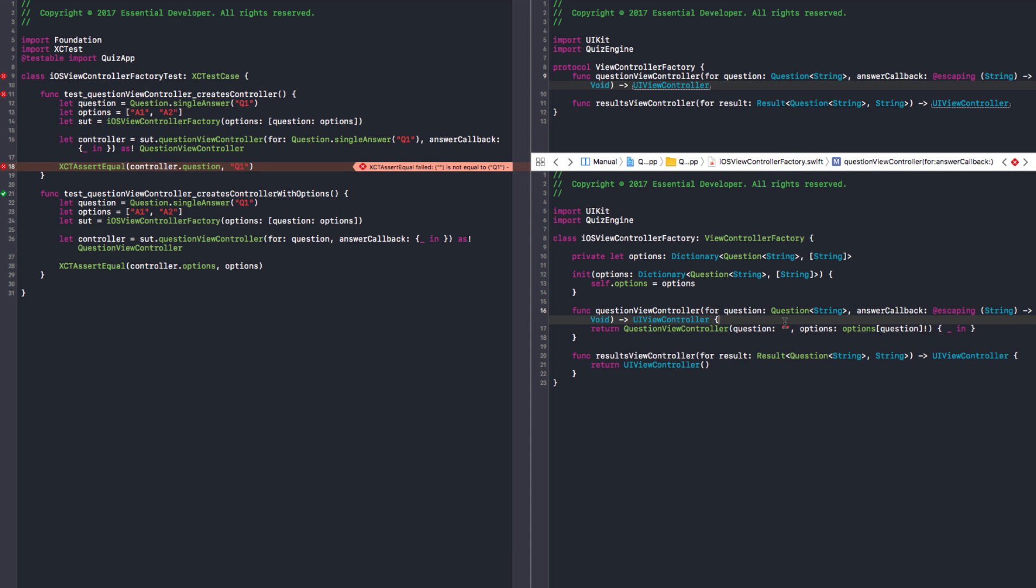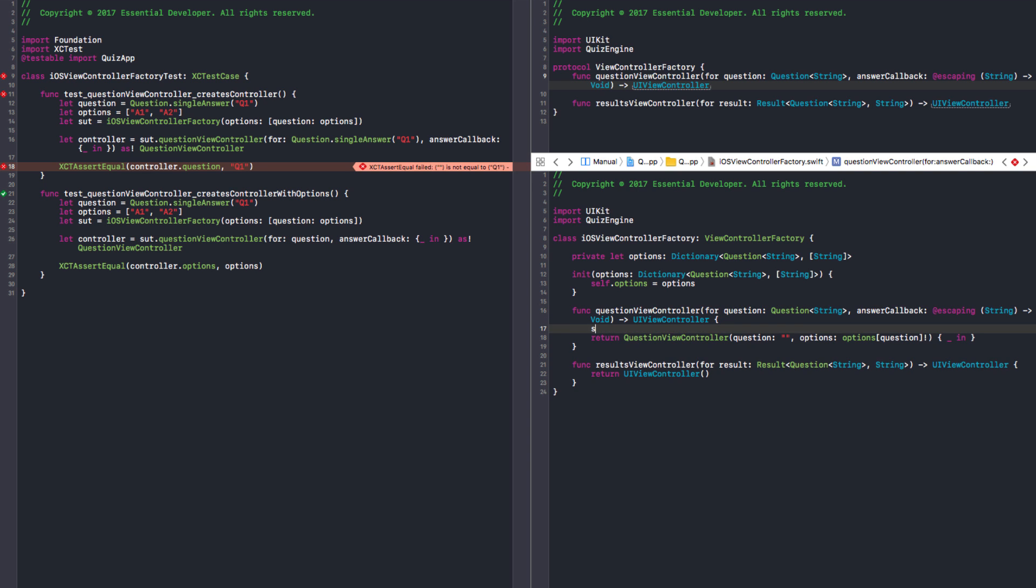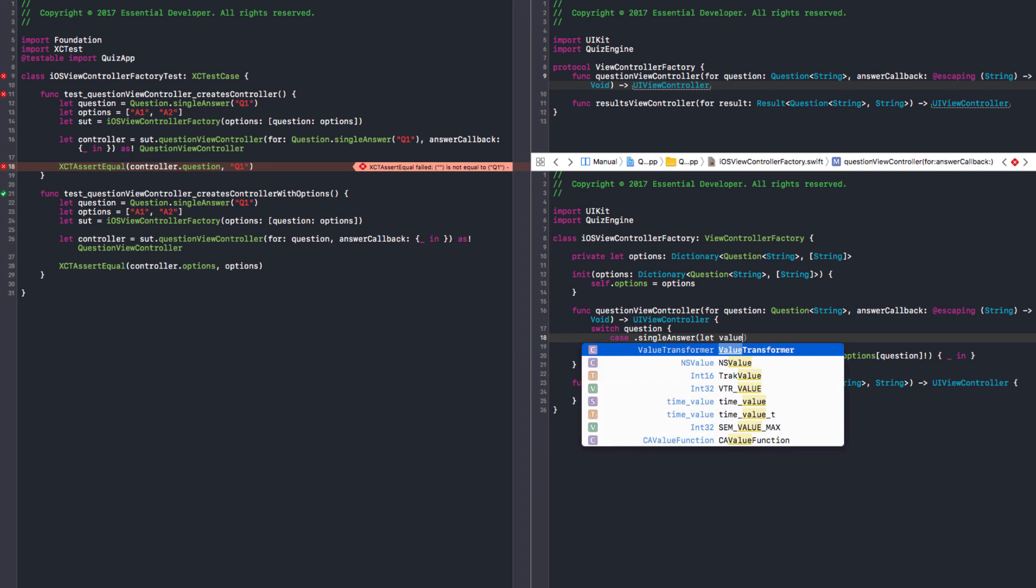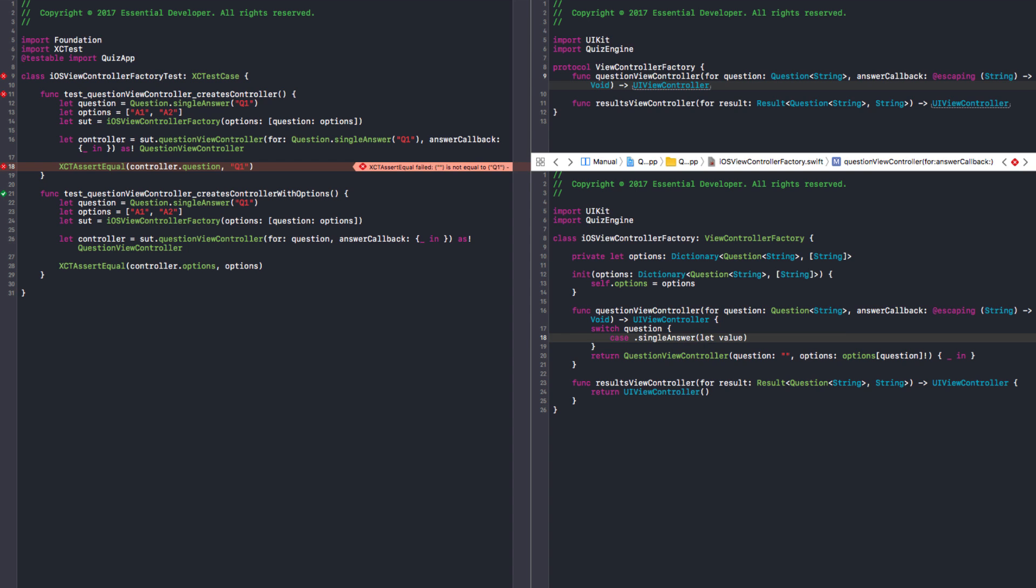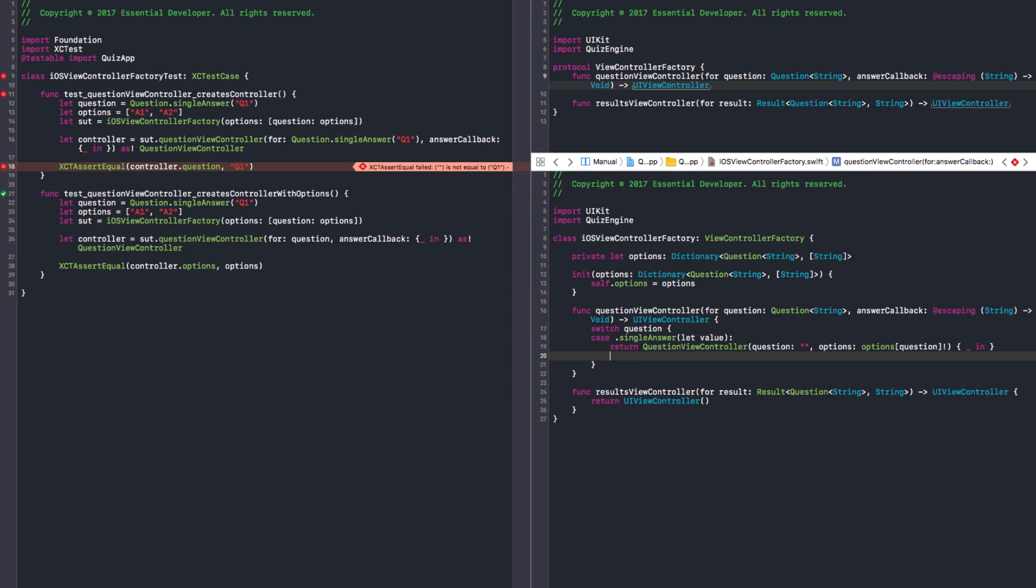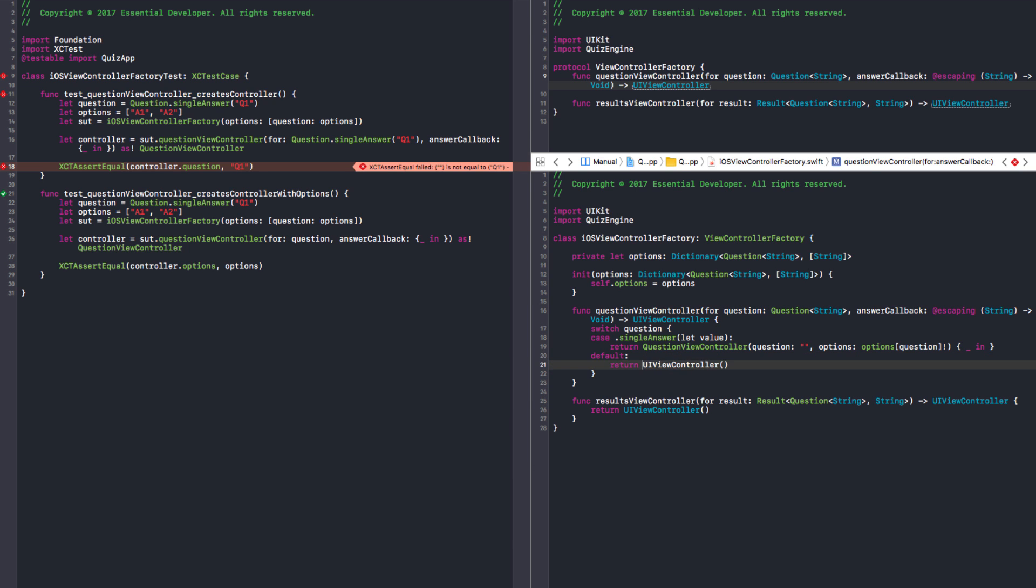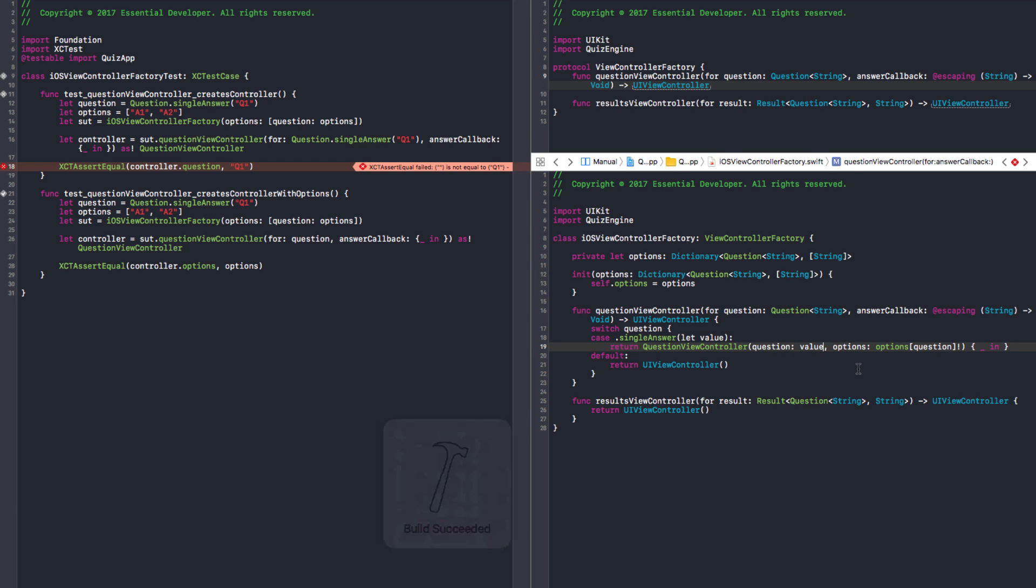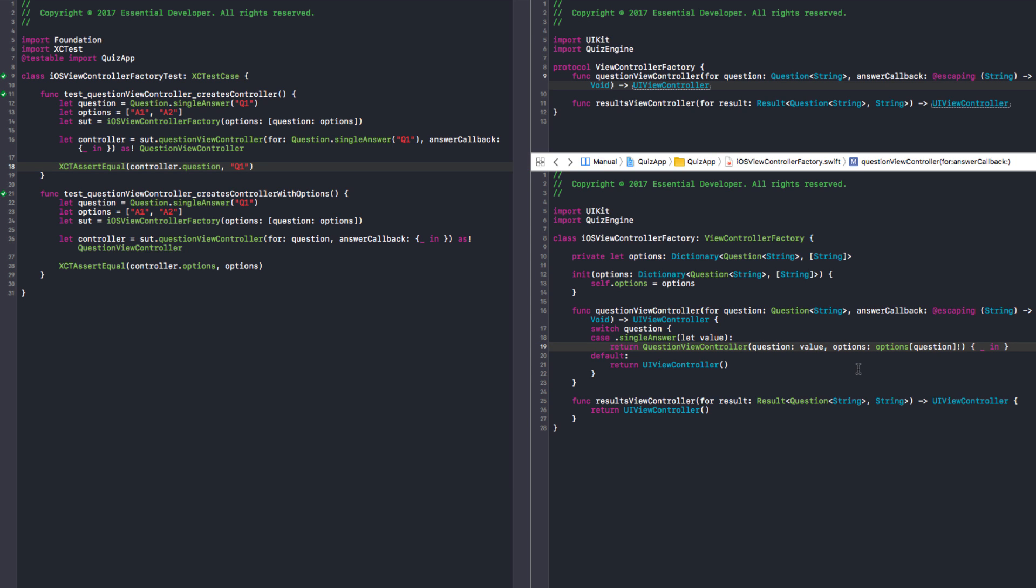What we have to do here is to switch the question. And case single answer, we get the value. And we return this. And default we return a UIViewController. And I need to give you the value. And it passes. So this may be the 15th tomato.